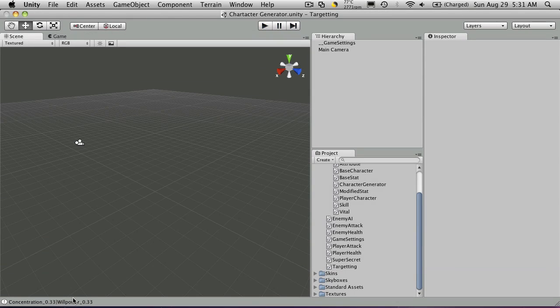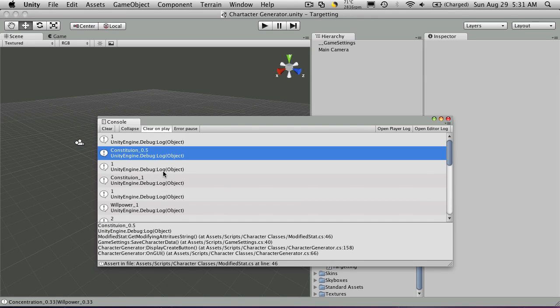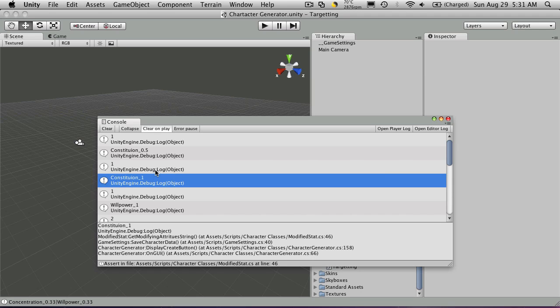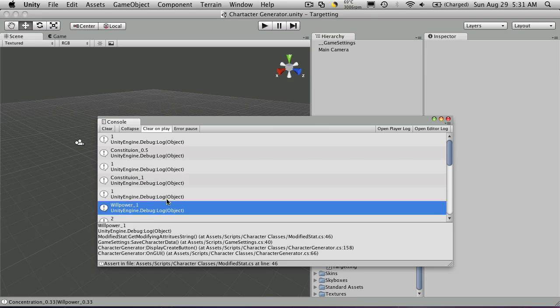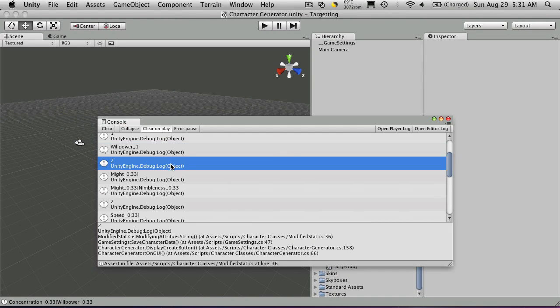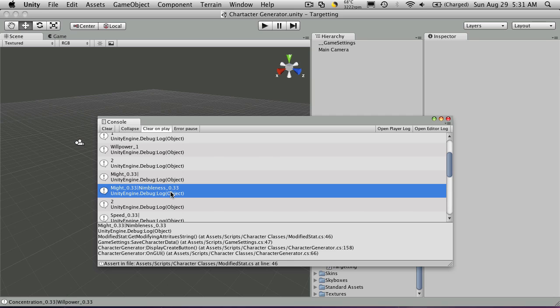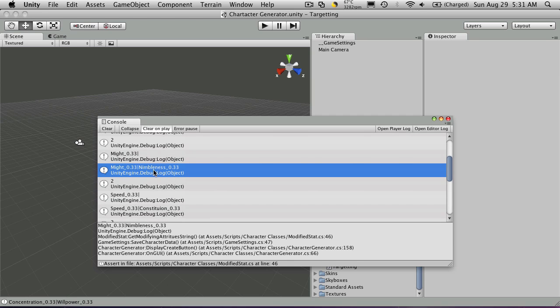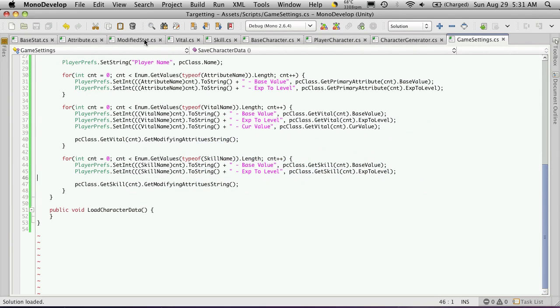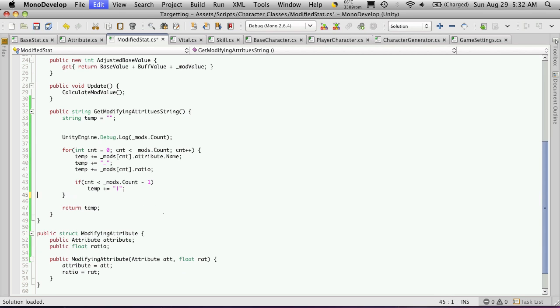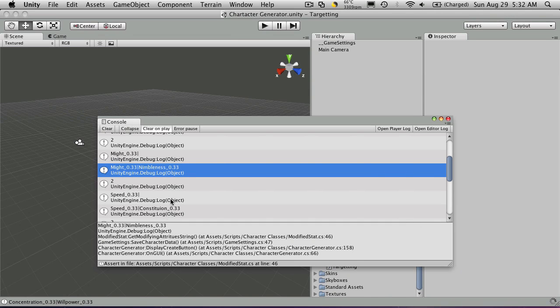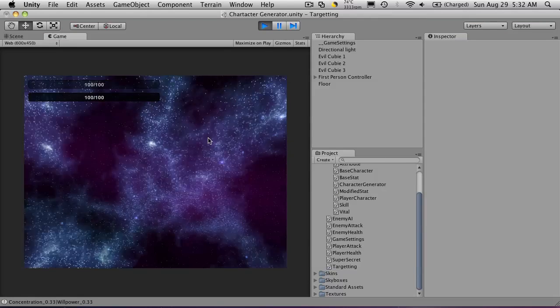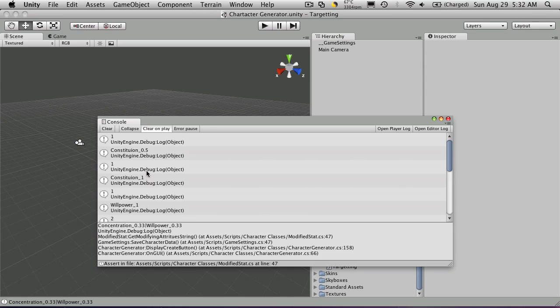There we go. It seemed to have worked that time. So let's take a look. The first three we know are our vitals. So that's one. That's the first one. There's the second one. There's the third one. So then we start getting into our skills. I don't remember offhand which one was first. But as we see it goes through and it says might. And it adds might. And it adds nimbleness after that. We really should move our debug statement. Out of the loop. In our modifying stat. It will make it a little bit easier to see.